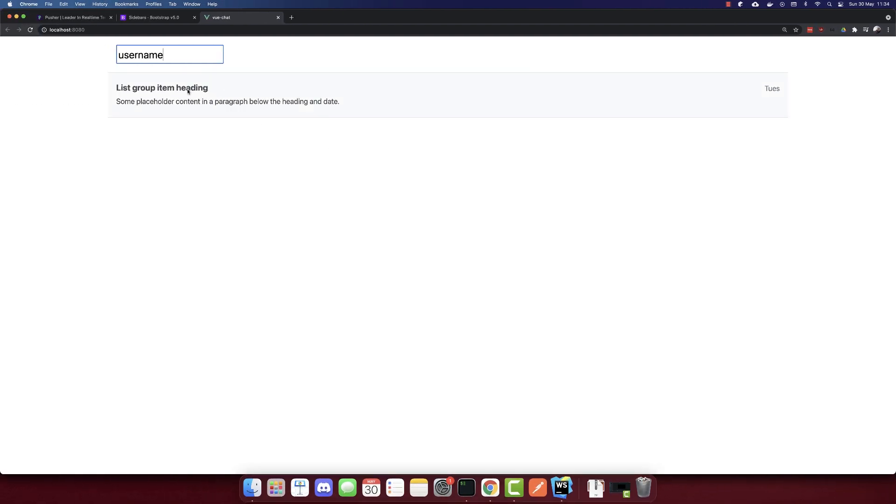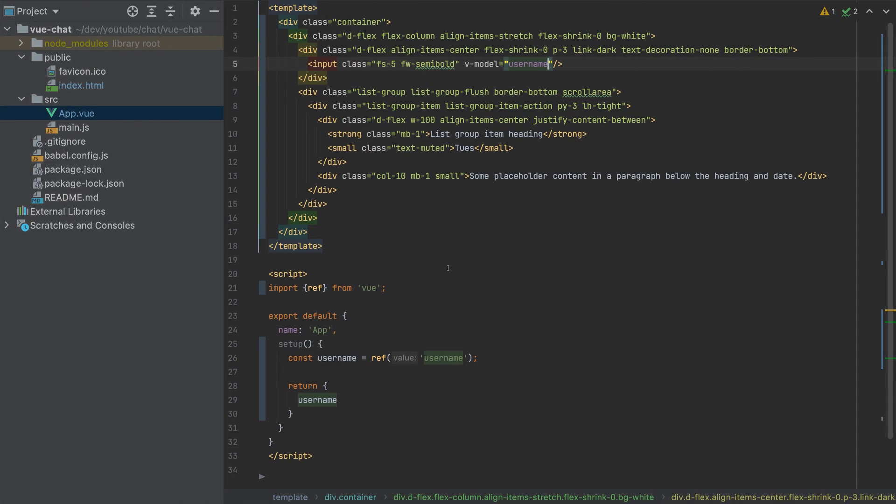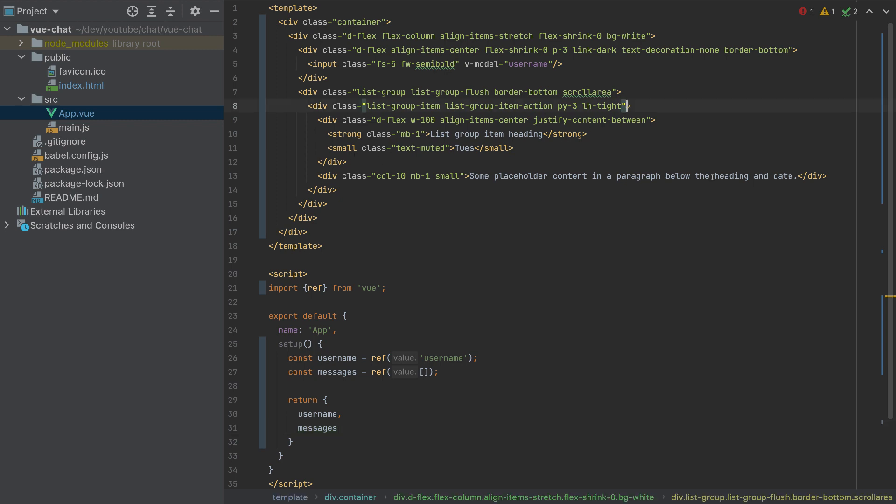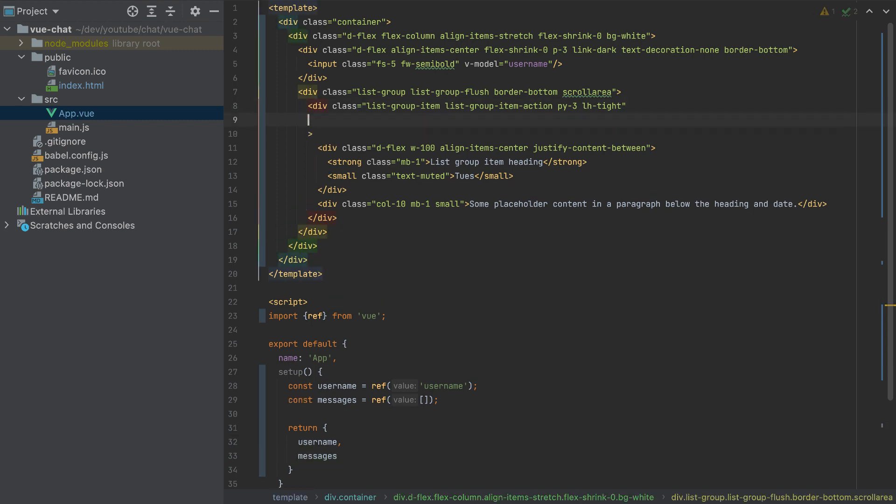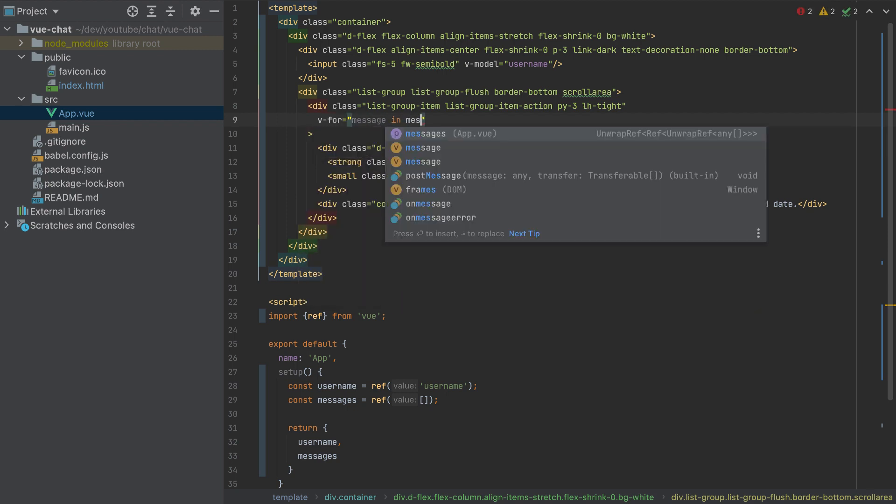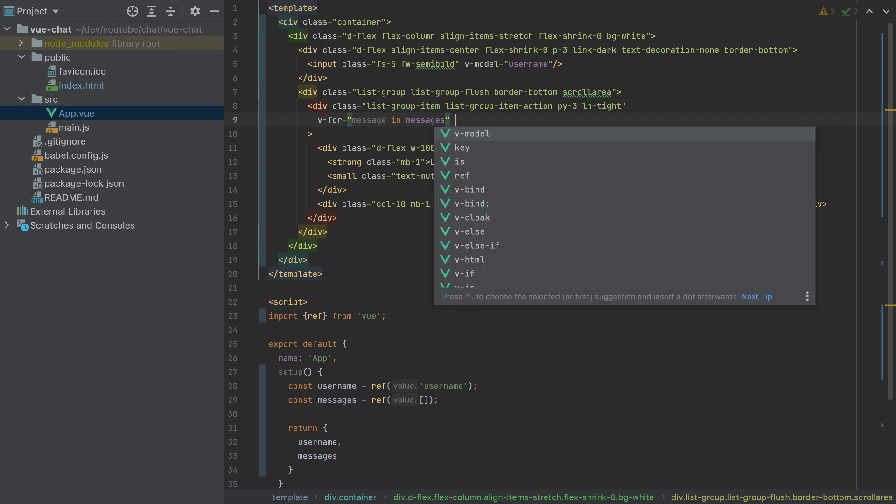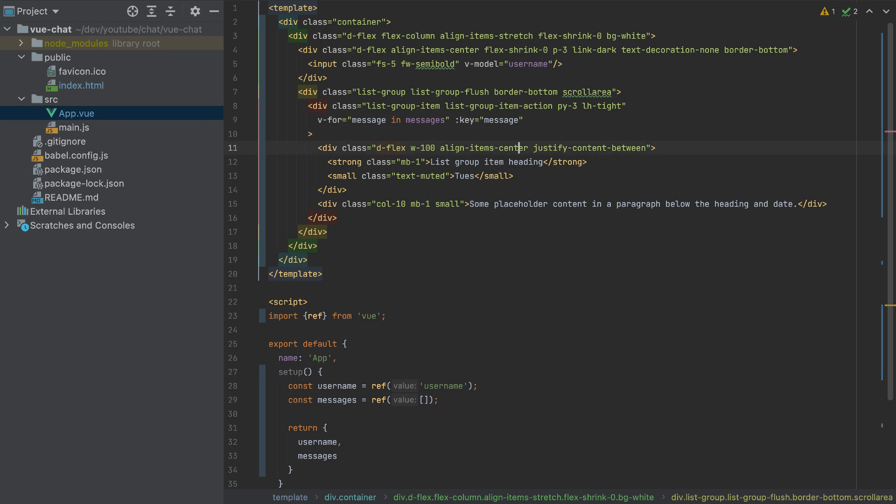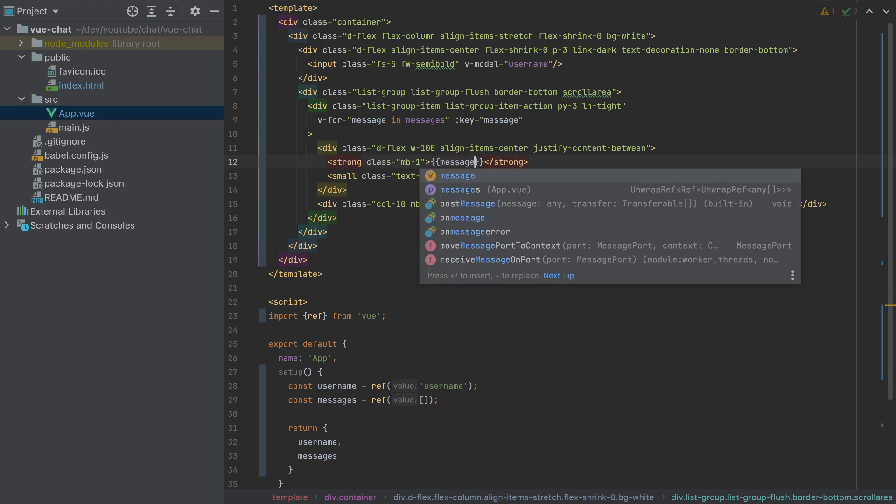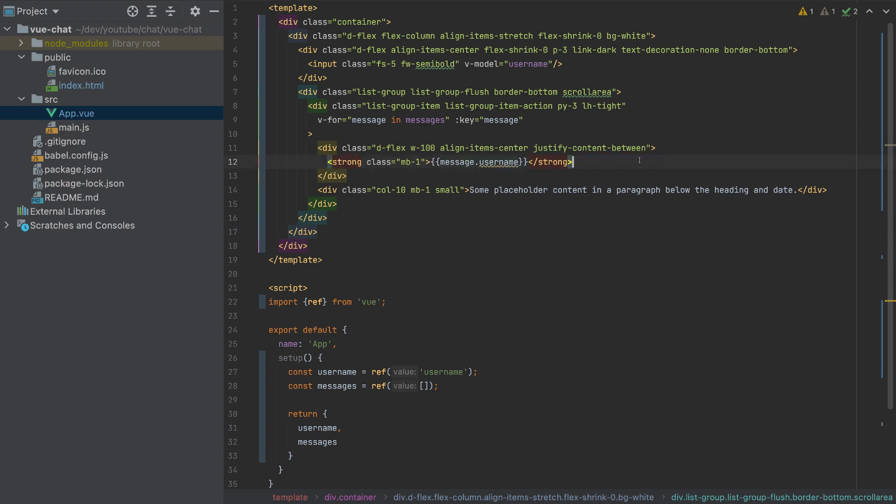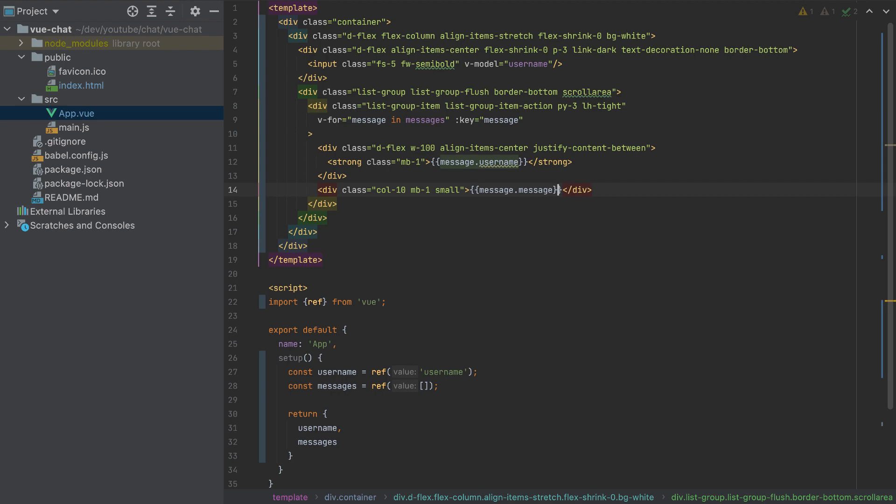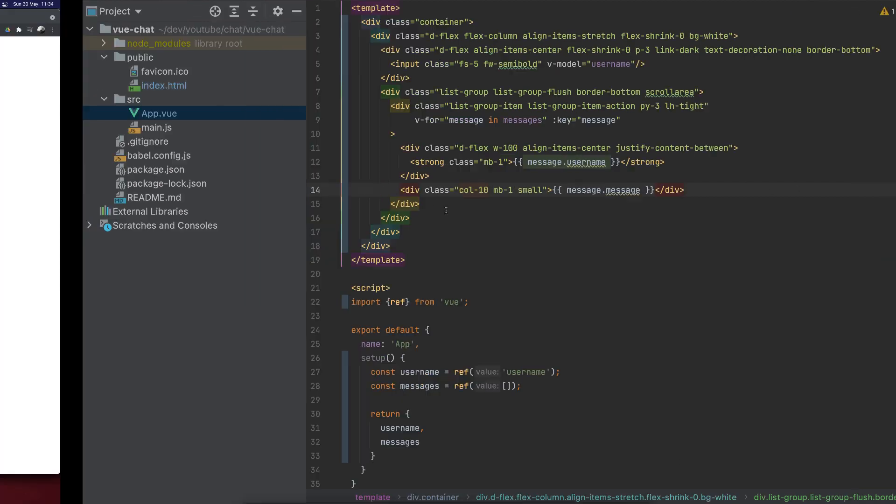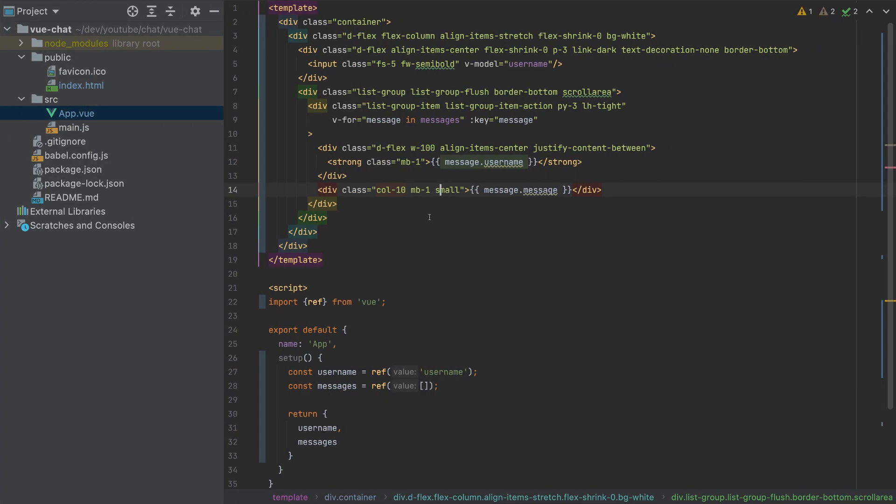And now let's add the loop for these messages. So the same as the username, I'll create messages which is equal to ref empty array. And I'll return the messages and the messages will be looped here. So I will add the v-for message in messages. Also we need to add the key here which is the message itself. And we will add here message username. For the date here, I will remove this. And this is the message itself, so message.message. And that's it. So we won't be able to see anything because we need to add some messages.